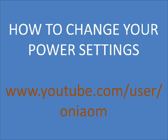For more, visit my channel at youtube.com/user/Onyom.